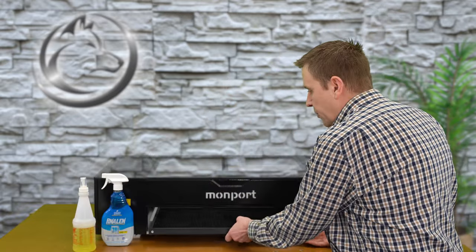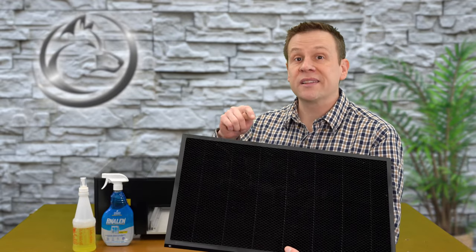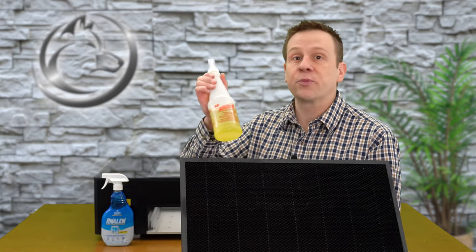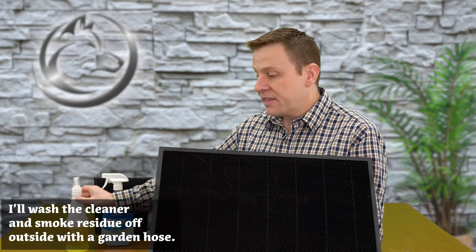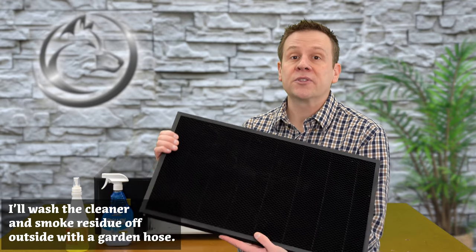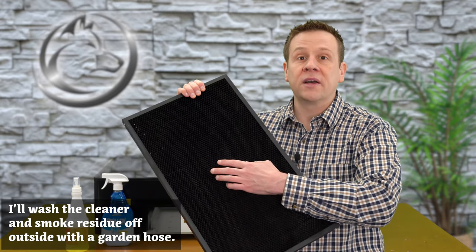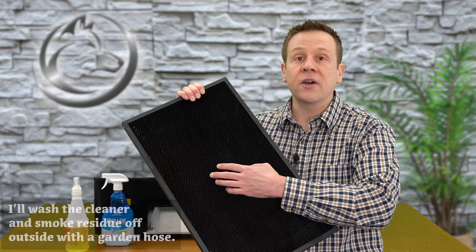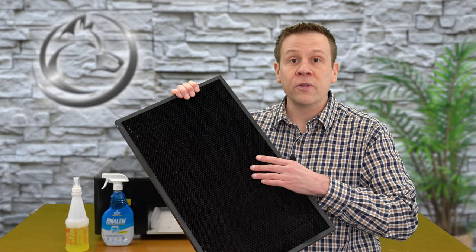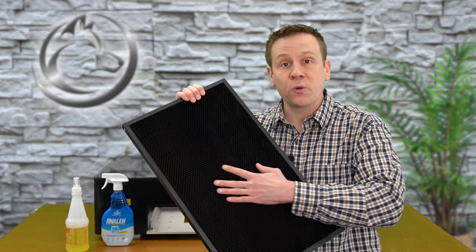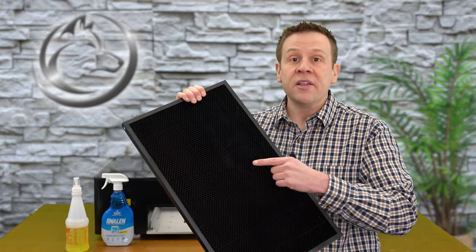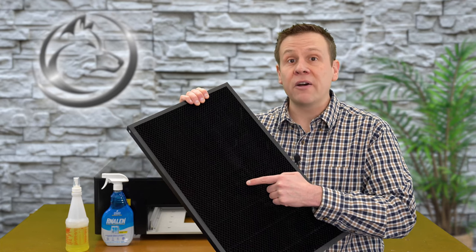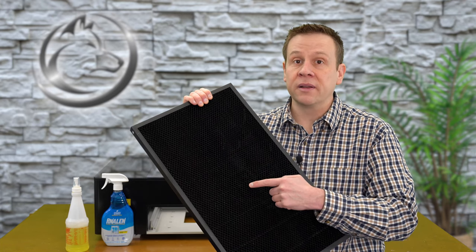Next, I'll remove the honeycomb tray from the machine. Because this is removed from the machine, this is one of the few components I'm going to directly spray the cleaner on it. This is usually so caked up with smoke residue within all the cells of the honeycomb, and this is often overlooked, but if I get too much smoke residue built up on this tray, this tray can actually start a fire within the laser machine.